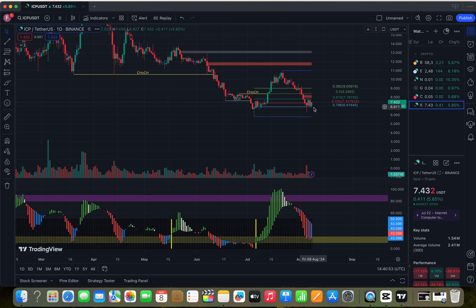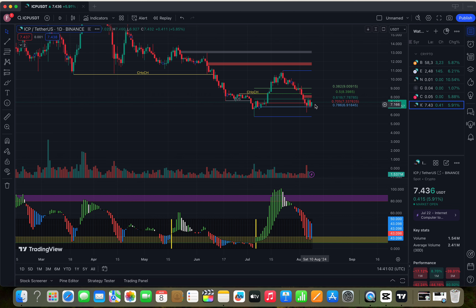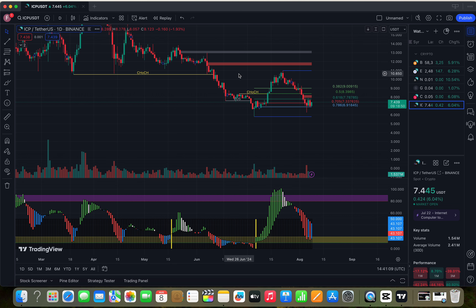8 August is our golden chance to take our position. Futures traders, you may long your position right now when you watch this video.